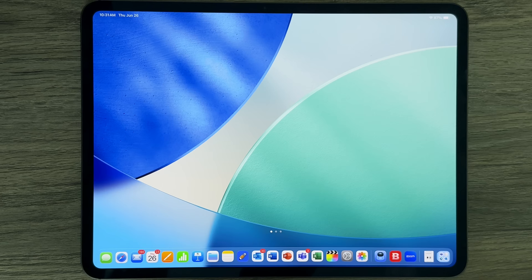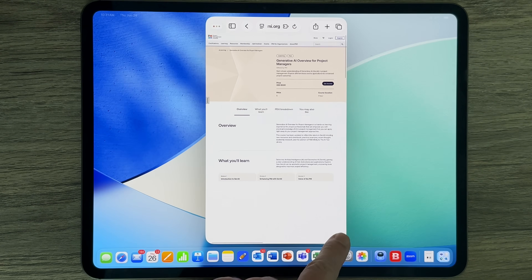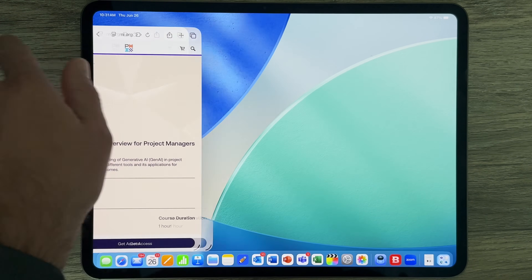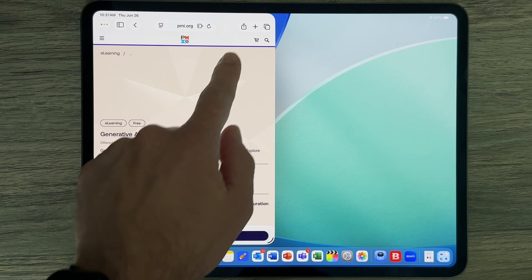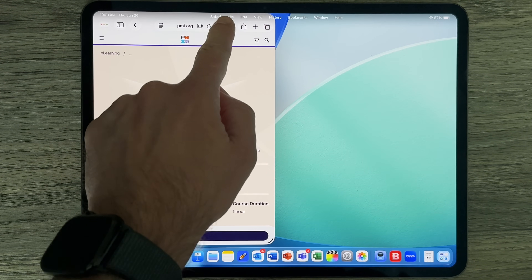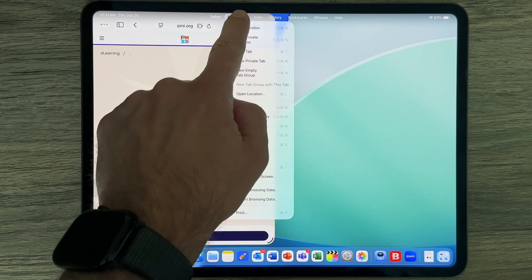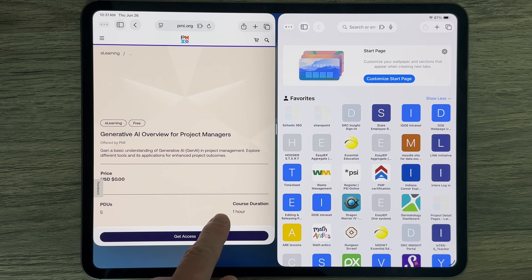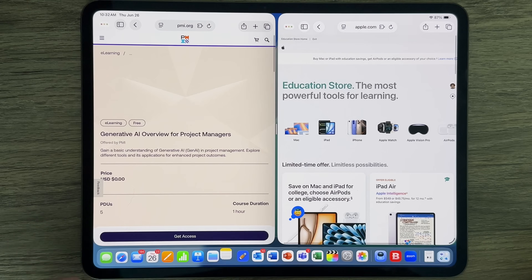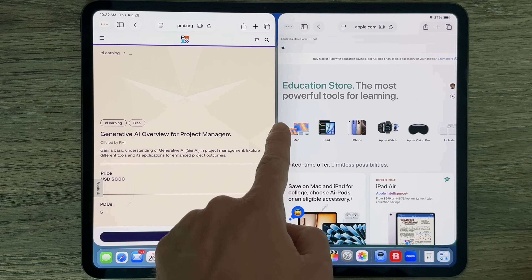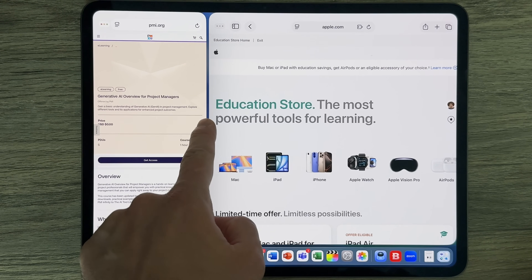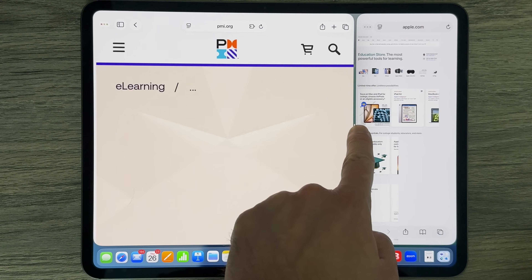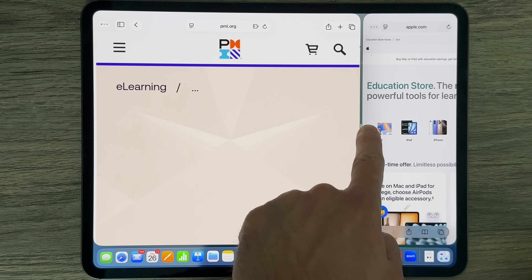iPadOS 26 has brought a whole new way to manage windows on all iPad models. For iPad Pro, you get a whole lot of options, especially when connecting to a secondary display. It's like having a full-on Mac experience when it comes to controlling your windows. You can open as many windows as you want, position them how you want, minimize them, and close them all together.